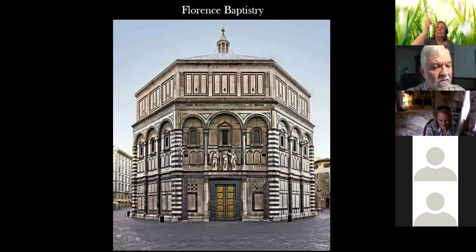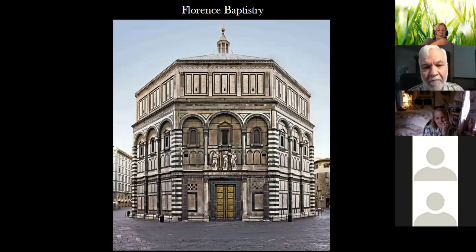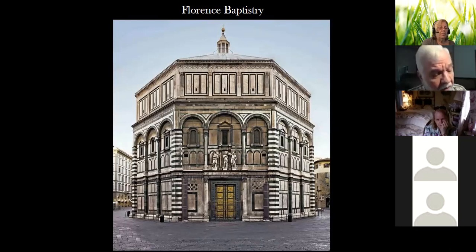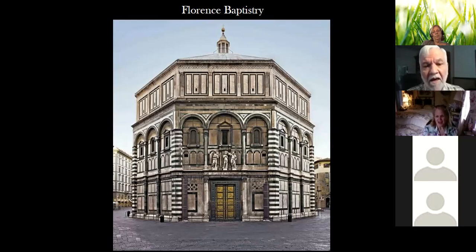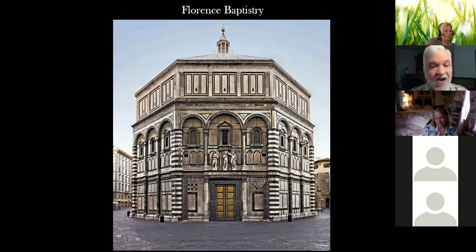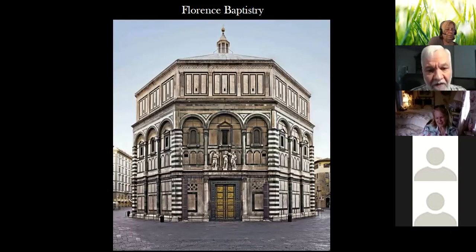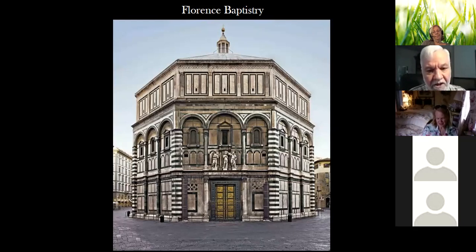We don't have any drawings or anything by Brunelleschi, though we have a lot of his work. The theory of perspective was not written down by Brunelleschi himself — it was written down by Alberti, who was a little younger than Brunelleschi. But Alberti was very honorable and said, 'None of this is my idea — all of this comes from Brunelleschi.' He gives all the credit, and he actually formulates it into a book that's published — Della Pittura, 'On Making Pictures.'